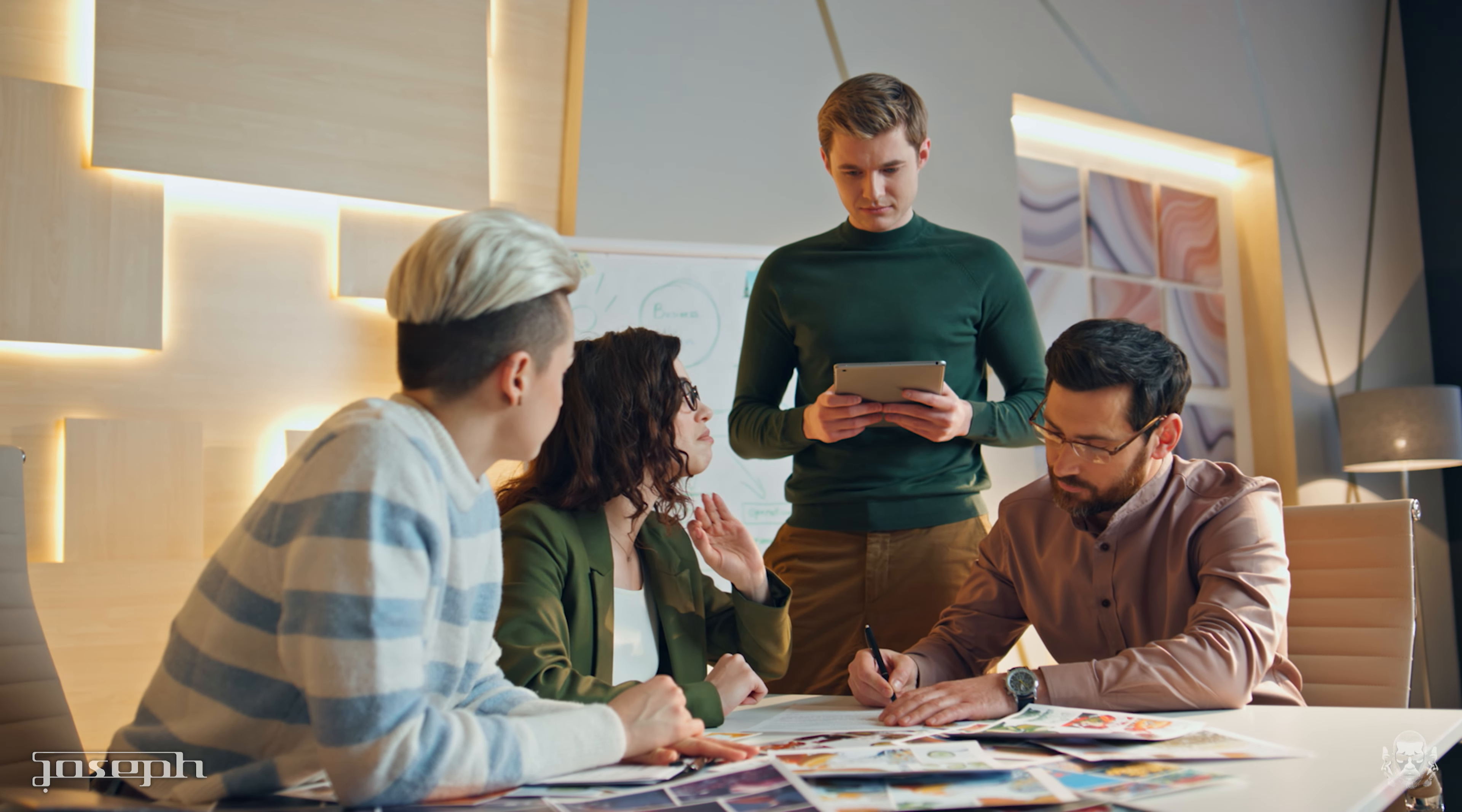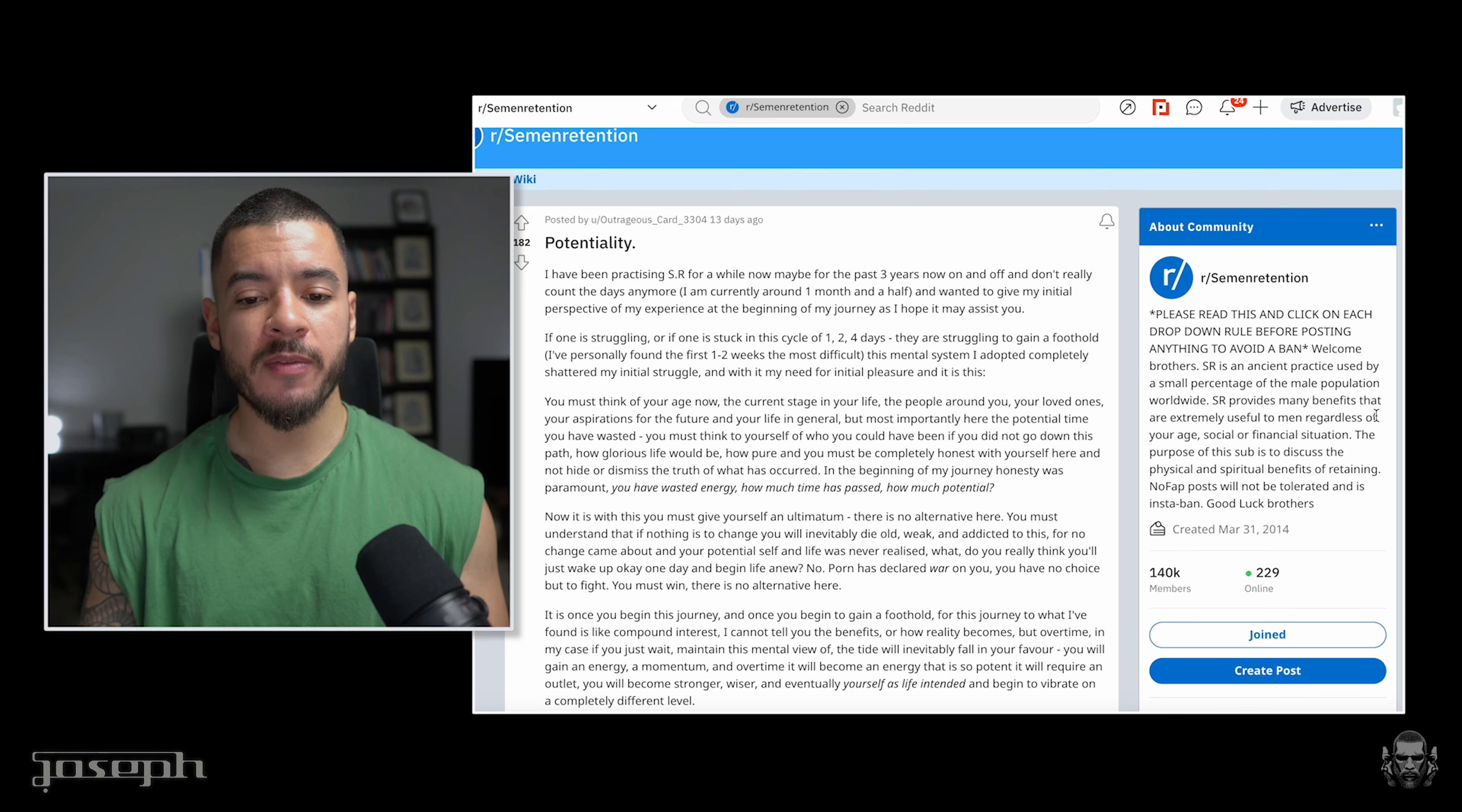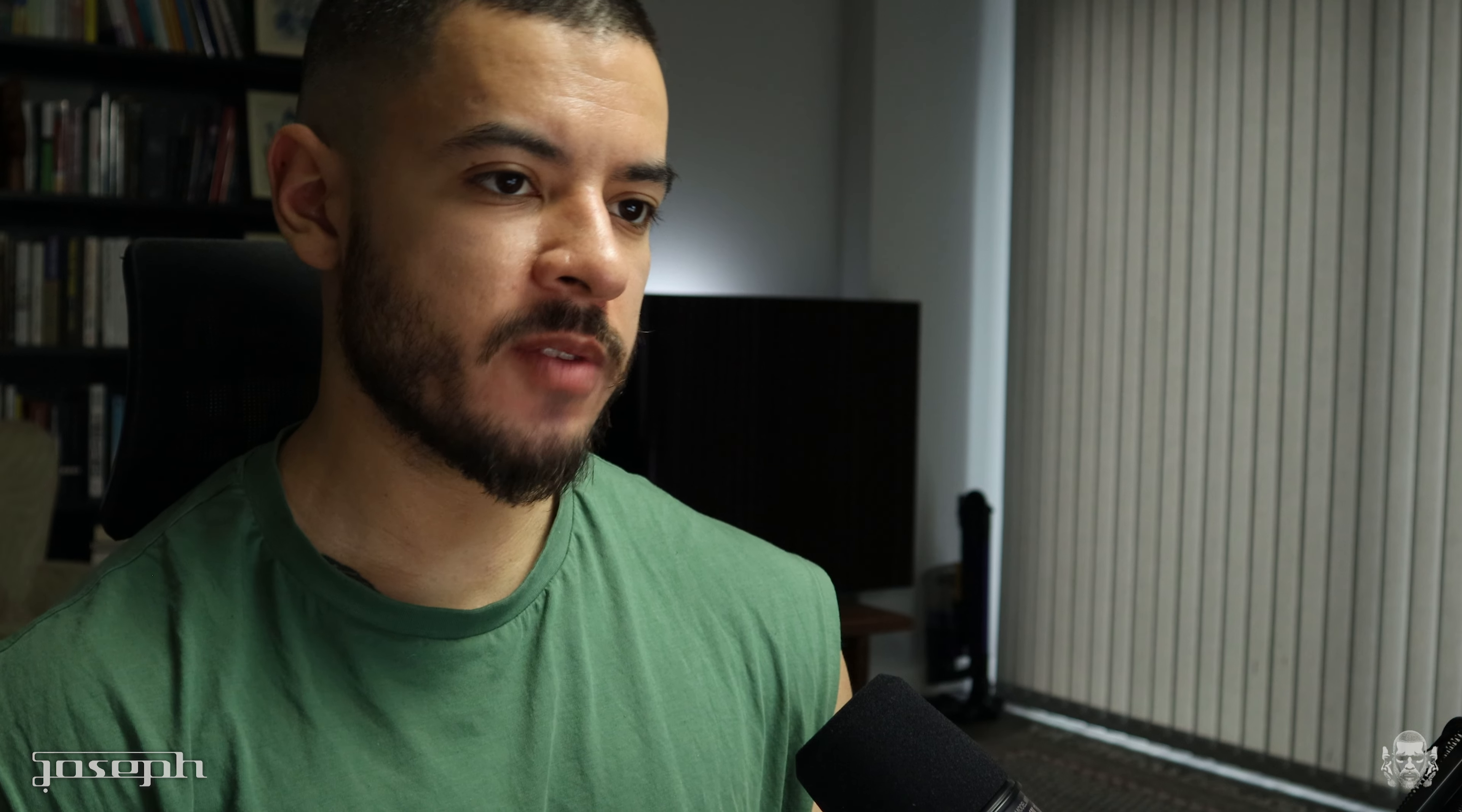And the premise is this. You must think of your age now, the current stage in your life, the people around you, your loved ones, your aspiration for the future, and your life in general. But most significantly here, the potential time you have wasted. You must think to yourself of who you could have been if you did not go down this path of lust. How glorious life would be. How pure. And you must be completely honest with yourself here and not hide or dismiss the truth of what has occurred. This video is a mirror for you to reflect, an active journal as it were. Do not circumvent the emotions of shame and guilt. They are necessary.